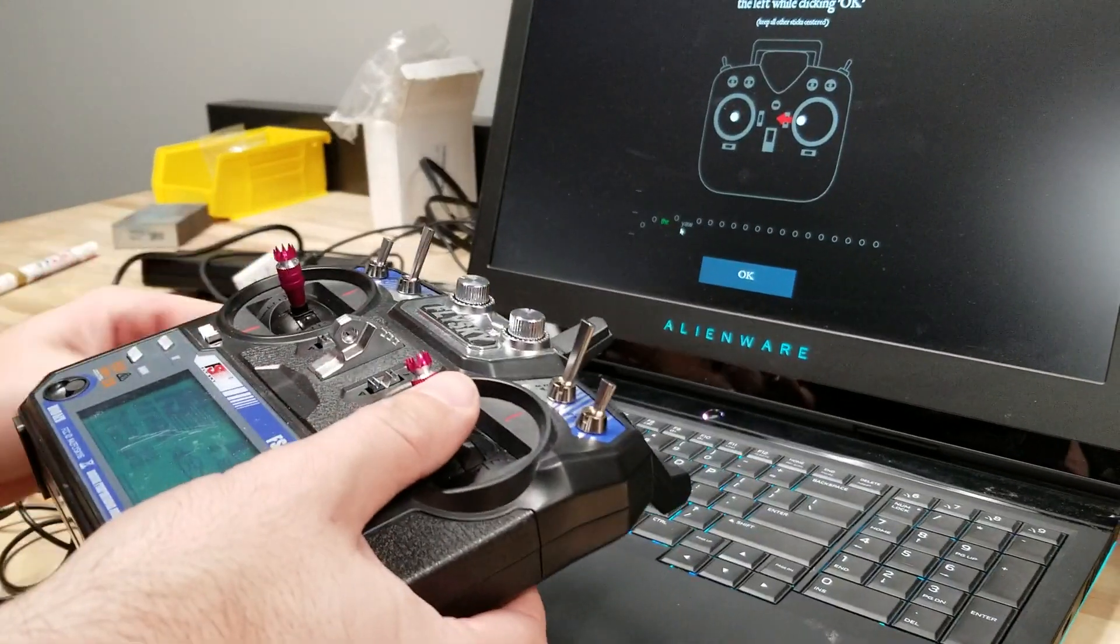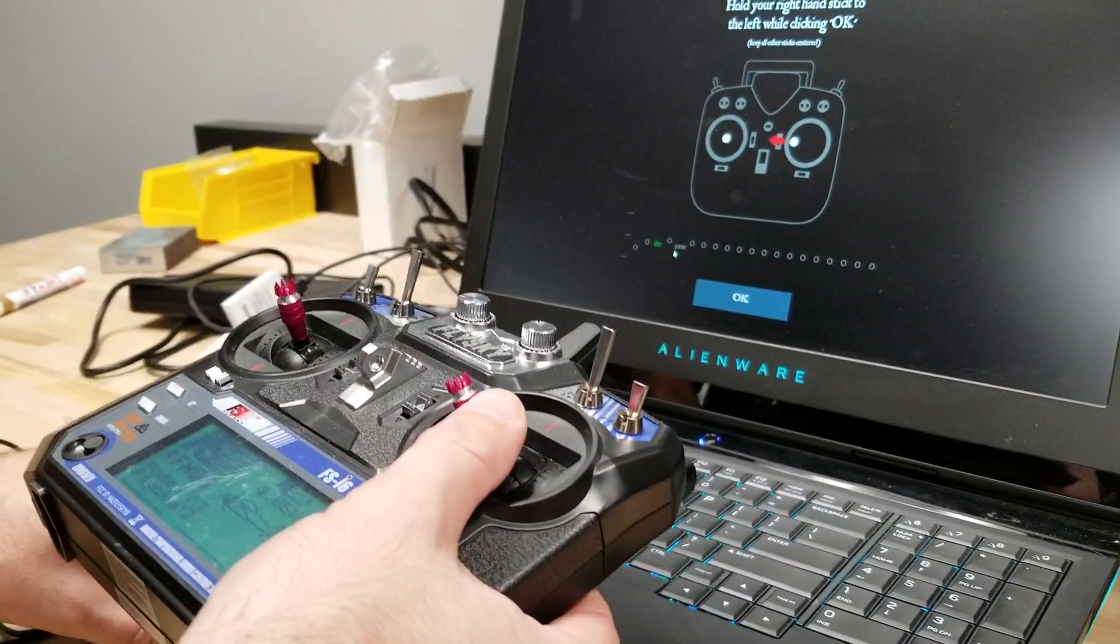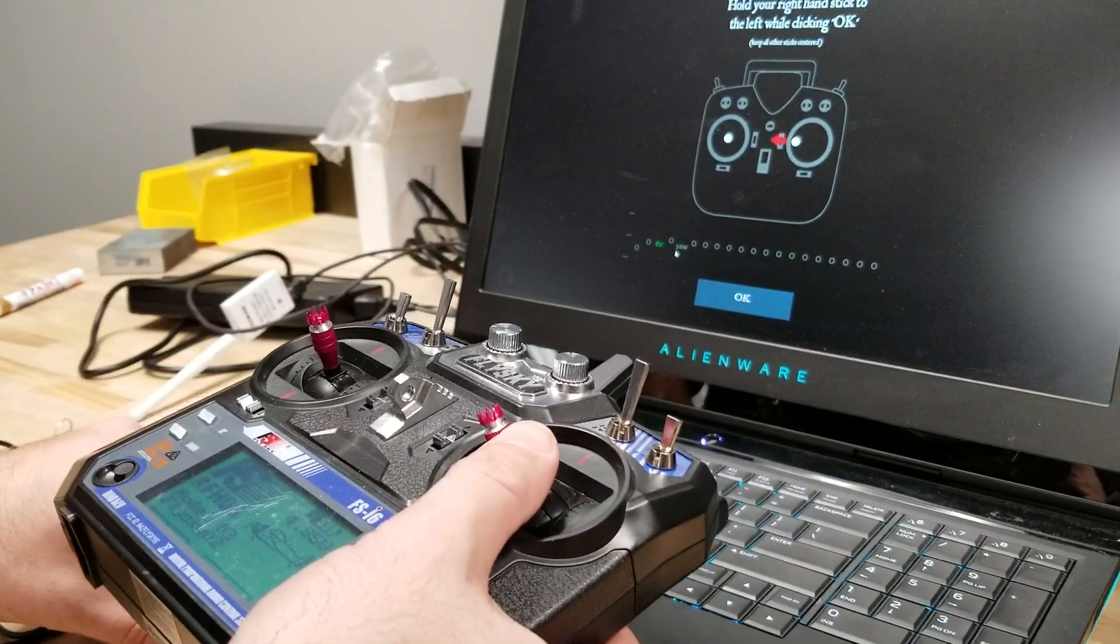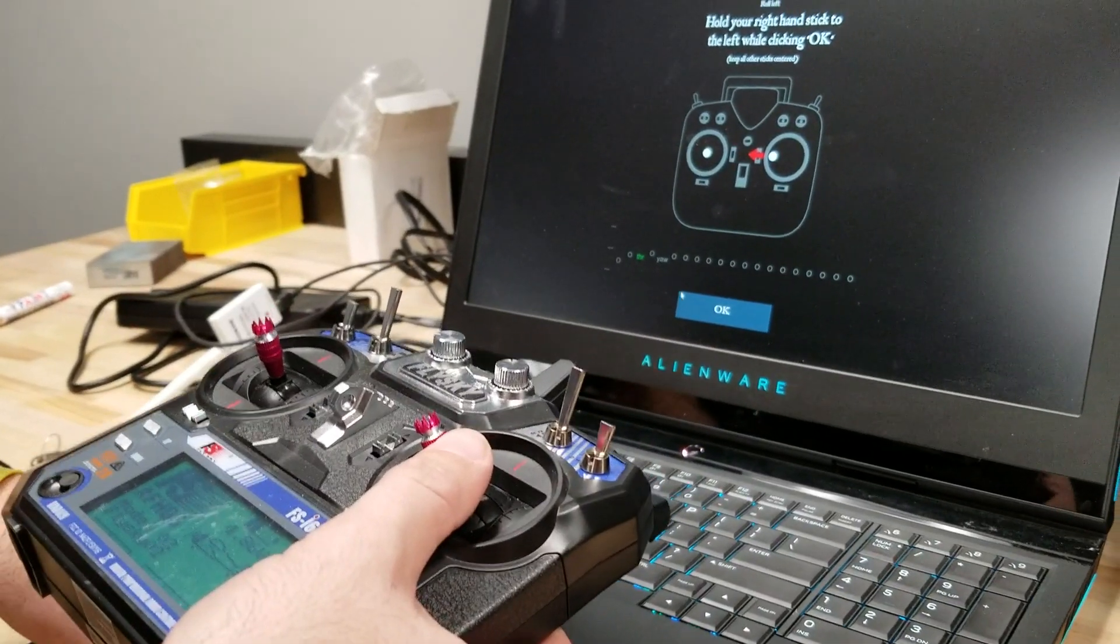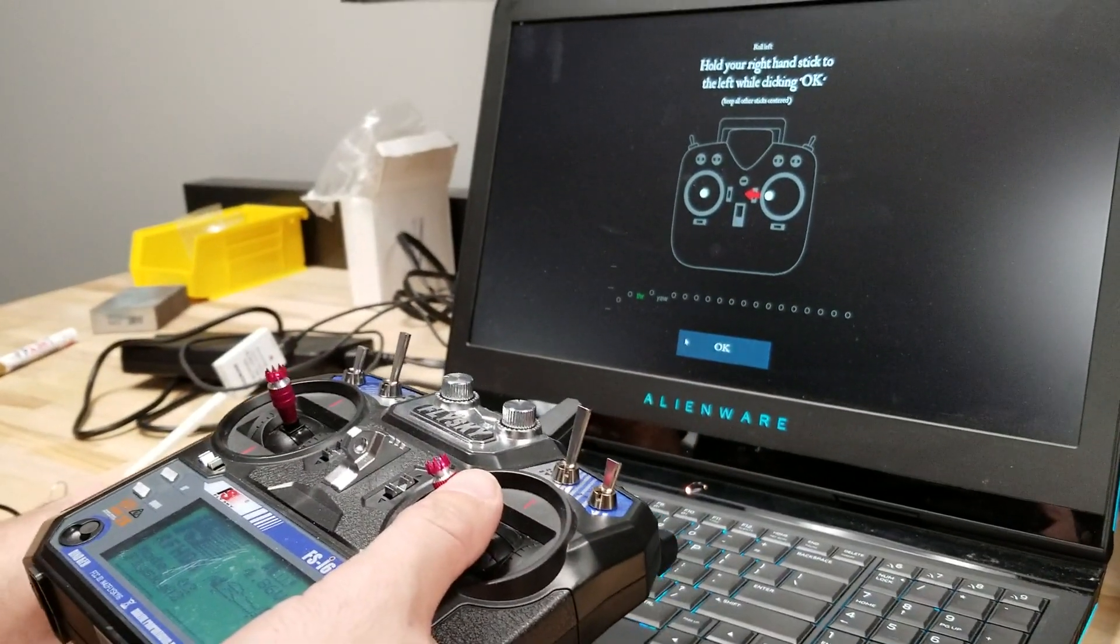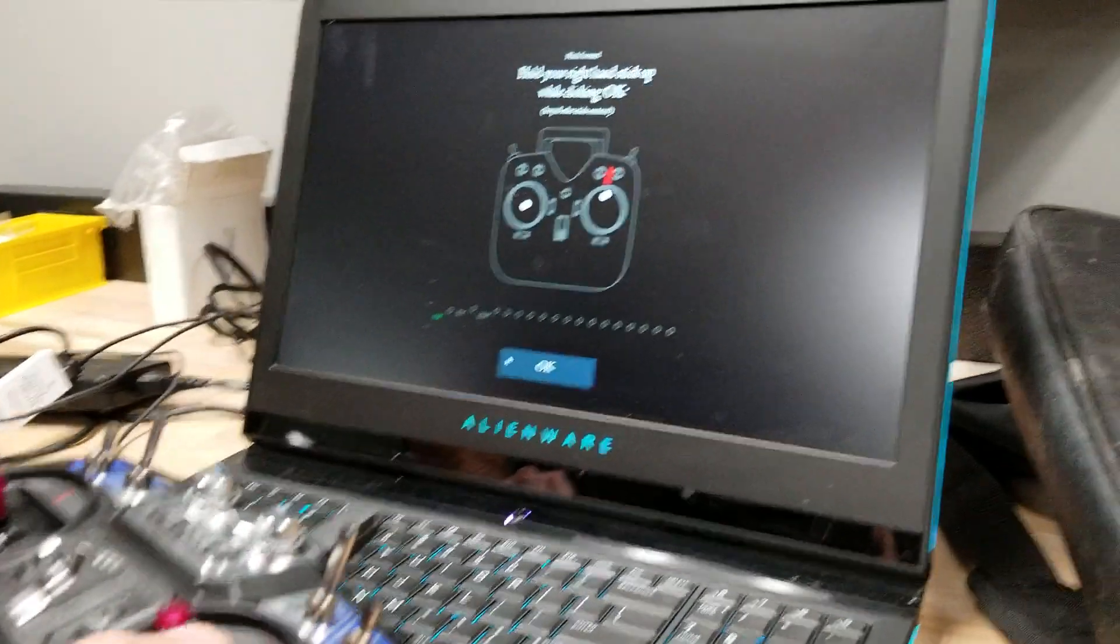And then I'm going to go over here and do the right stick to the left. And this is my roll. Click okay. It says roll down here. That's good.